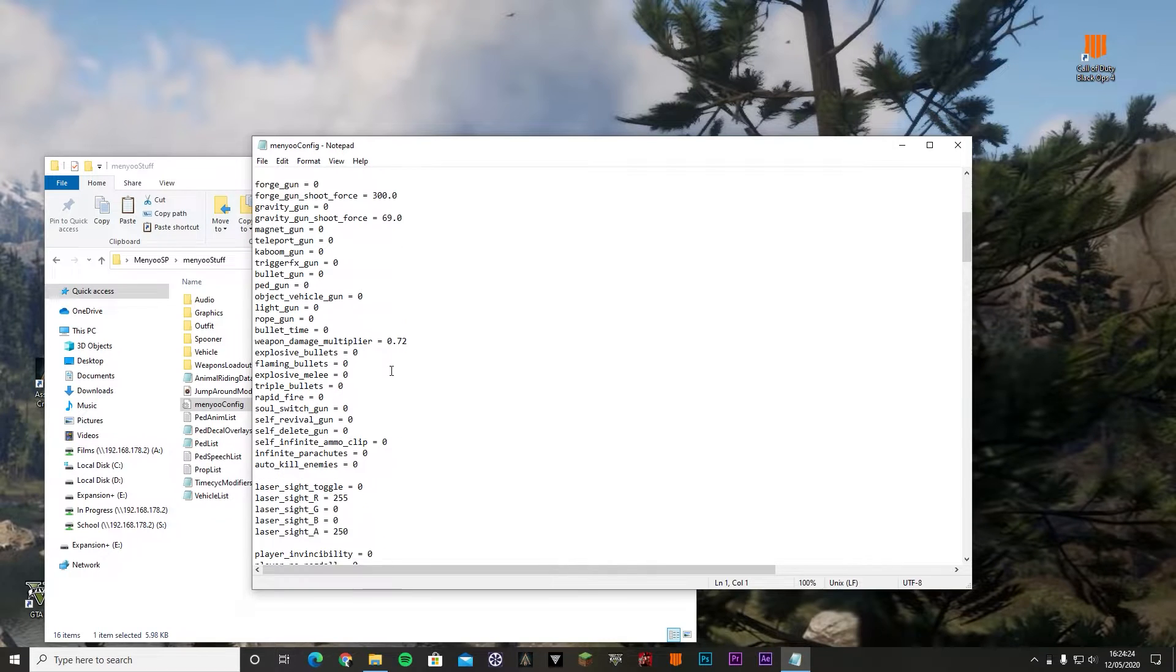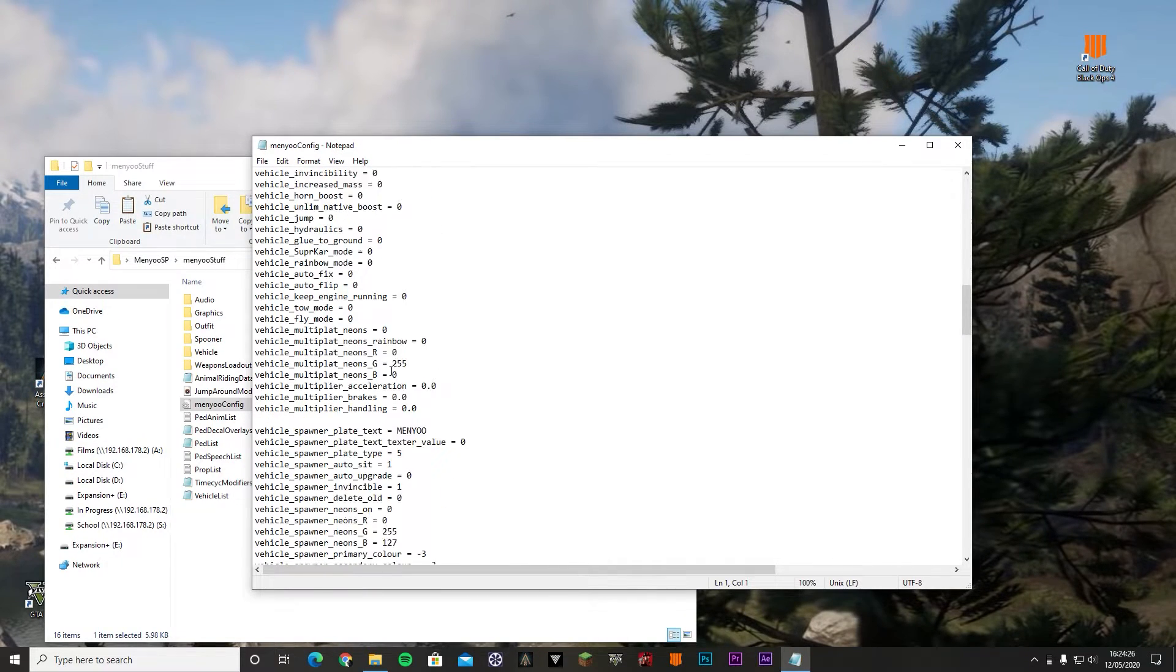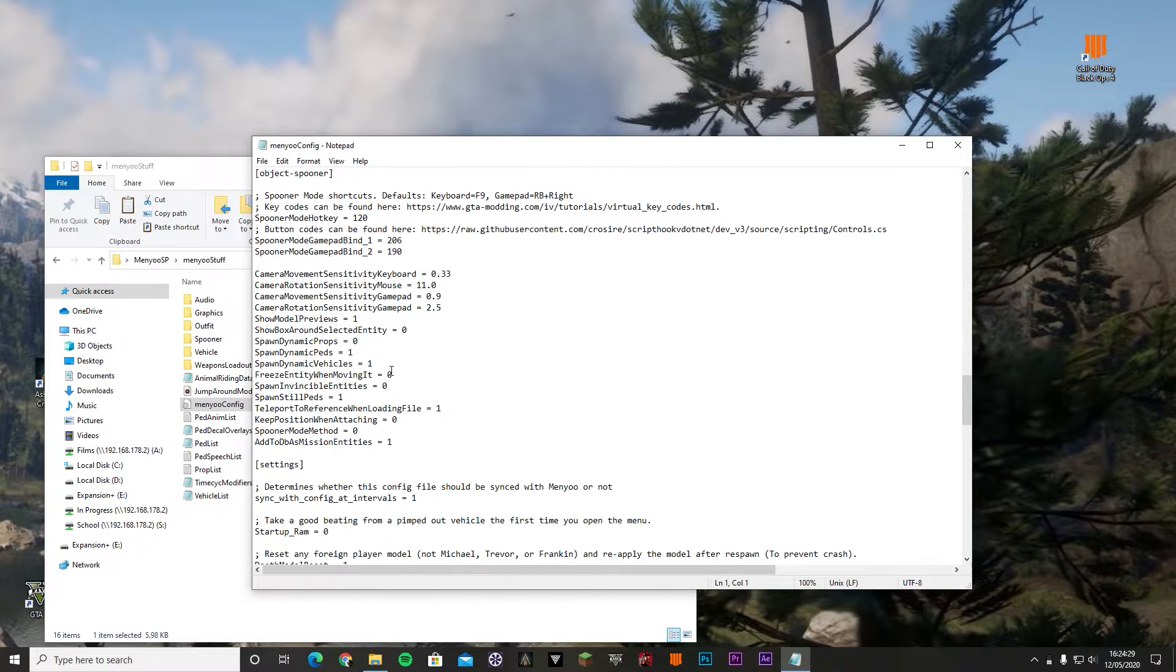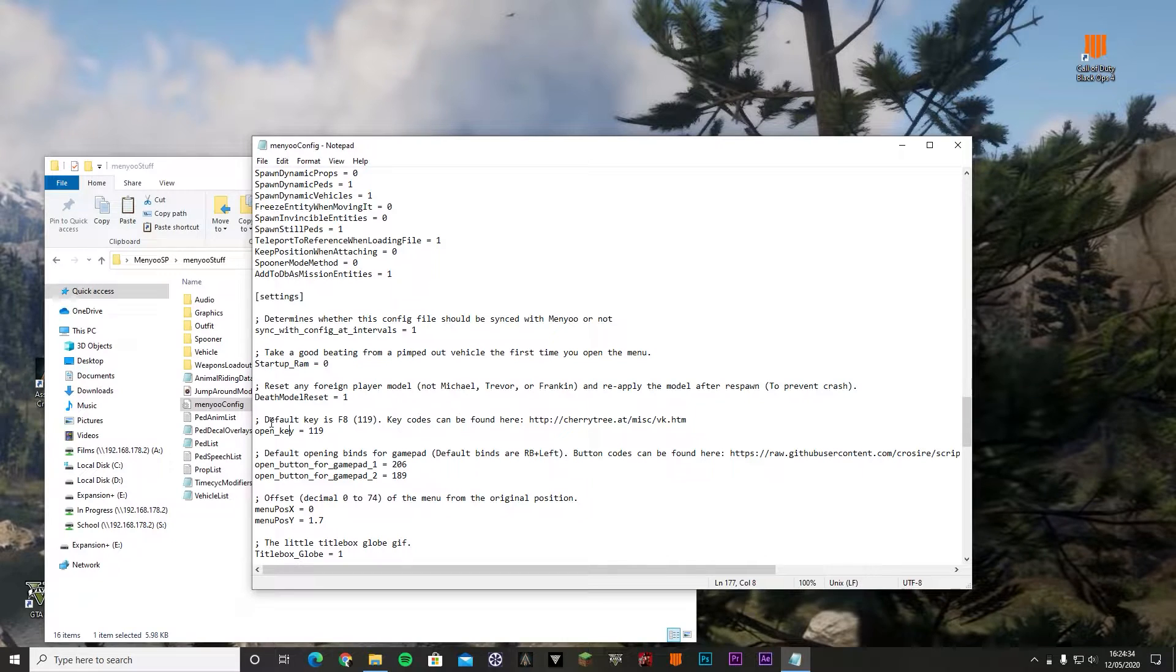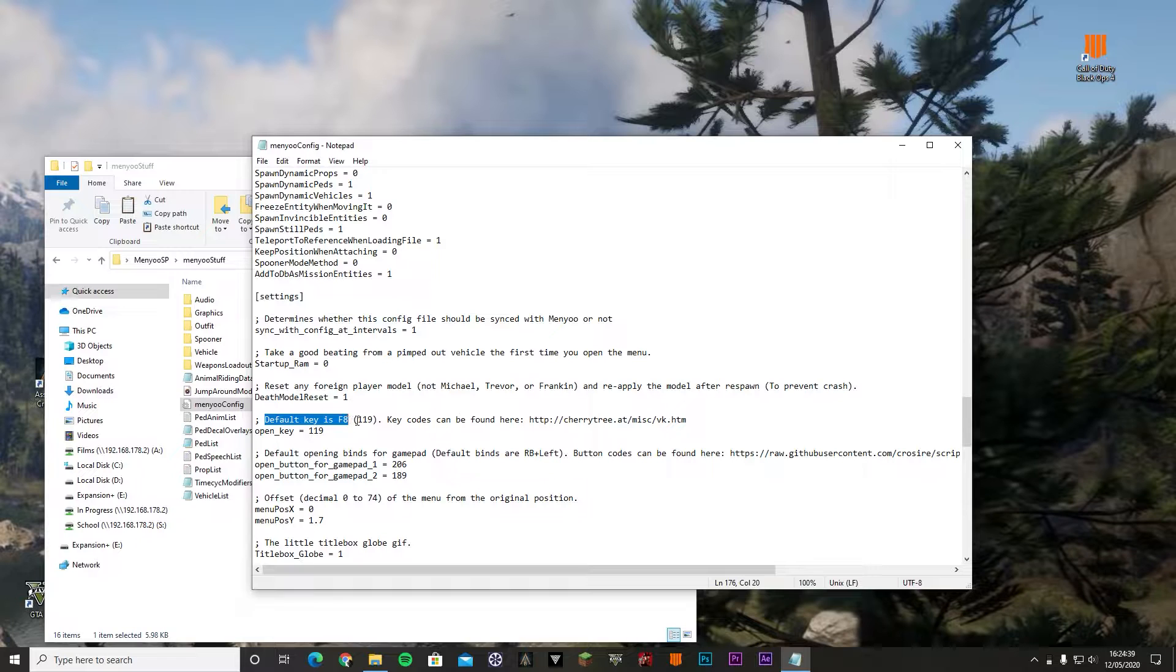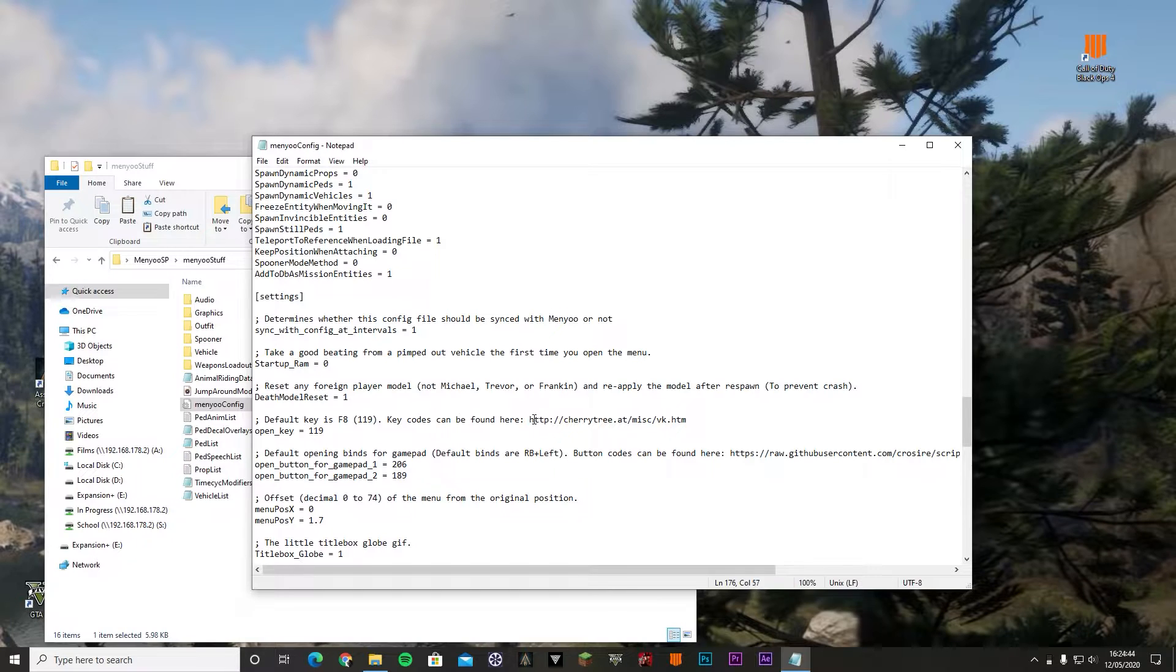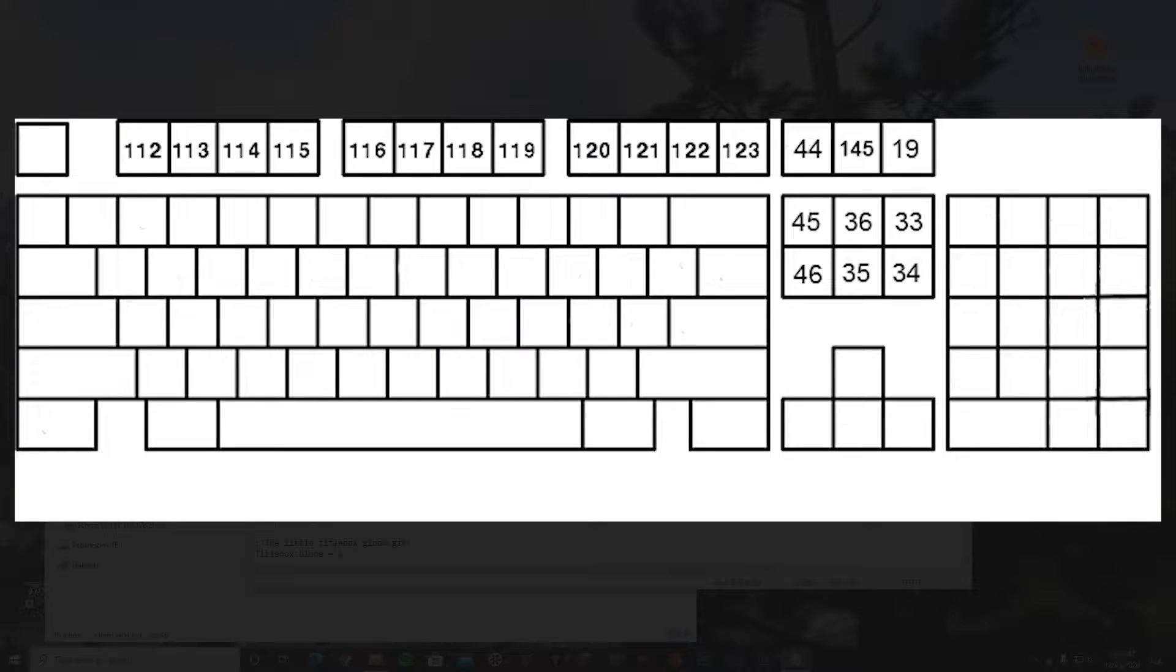There's a whole bunch of random things, but we're going to have to scroll down until we can find the settings thing. So here is the open key value. The default key is F8, 119, and the key codes can be found here.